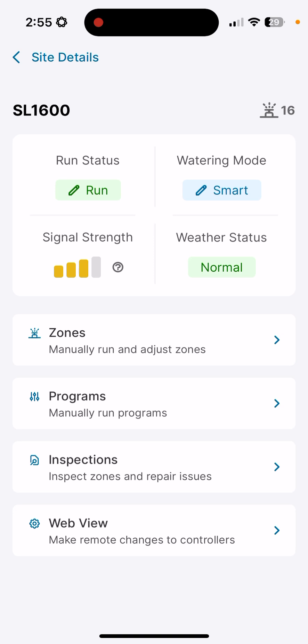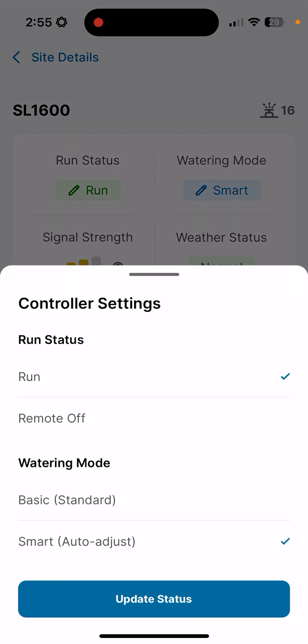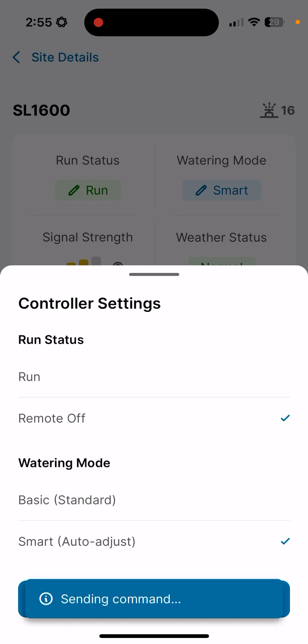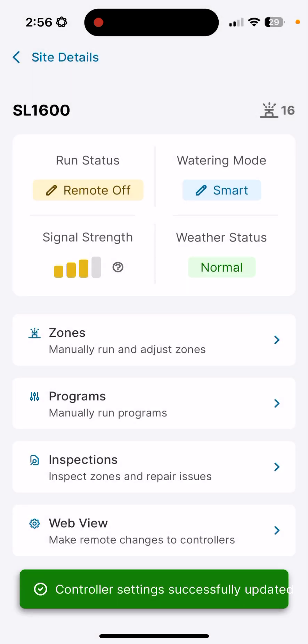There's a pencil here adjacent to the run condition. If I open that up, I can switch the system into remote off. I can also adjust the watering mode, and all I would need to do is click update status, and we'll send that command from the app up to the cloud and down to the controller's panel. You might have some winter weather coming in or a lot of rain in the summer, and you want to suspend operations for a few days by sending the remote off command.